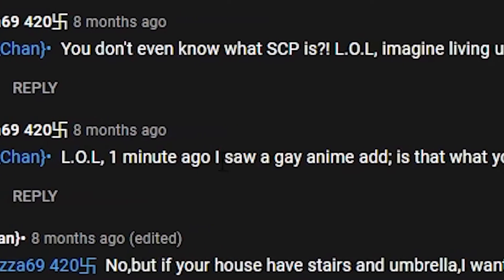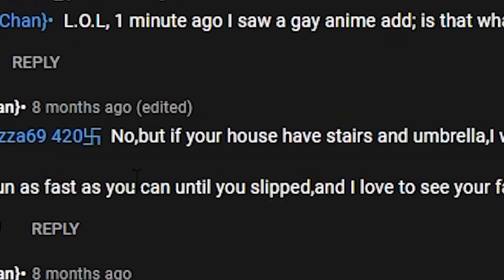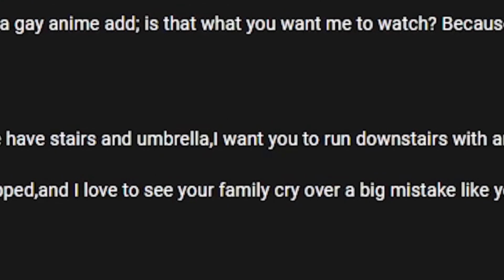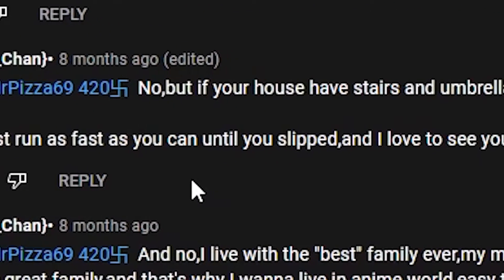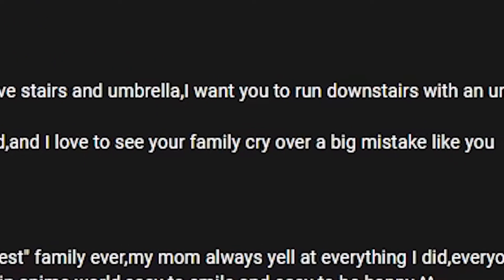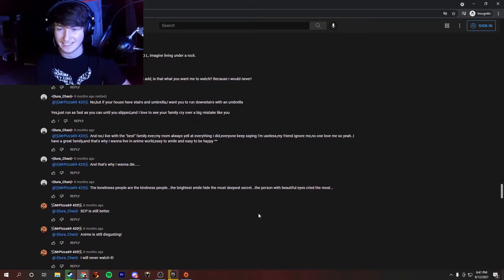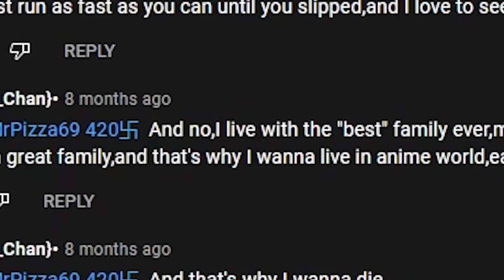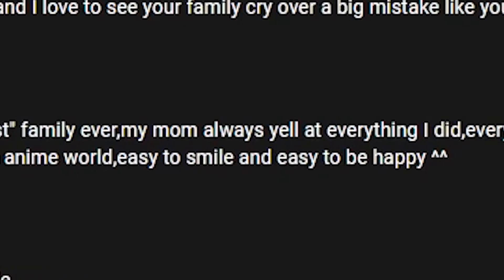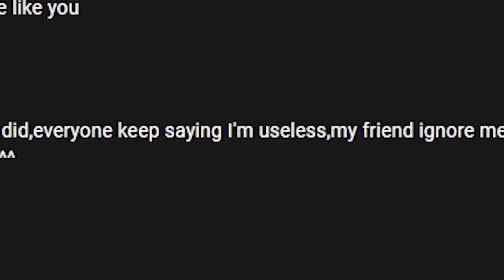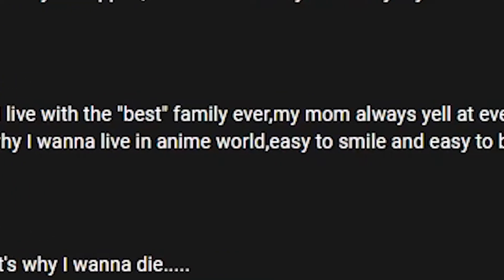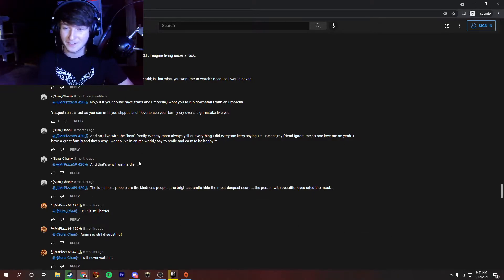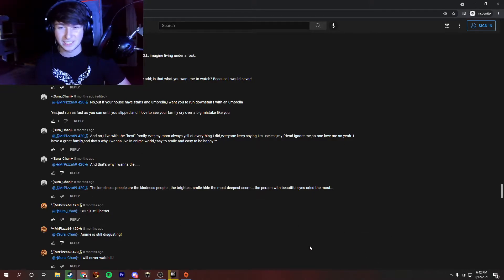Loved one a minute ago, I saw a gay anime ad. Is this what you want me to watch? I would never. No. But if your house has stairs and umbrella, I would want you to run downstairs with umbrella. Yes, just run as fast as you can. You slept. I love to see your family cry over a big mistake like you. This is getting pretty crazy. I'm excited to see the end of this argument. And no, I live with the best family ever. My mom always yell at everything I did. Everyone keeps saying I'm useless. My friend ignore me and no love me. So yeah, I have a great family. And that's why I want to live in an anime world. Easy to smile and be happy.